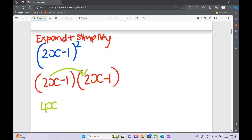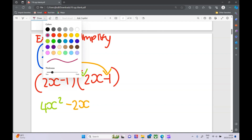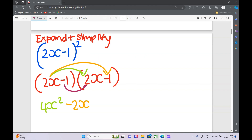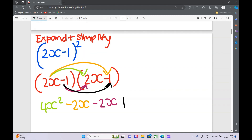First terms: 2x times 2x is 4x squared. Then the outer term: 2x times minus 1 is minus 2x. Next the inner term: minus 1 times 2x is minus 2x. And the last term: minus 1 times minus 1 is positive 1. That's our expanding part done.